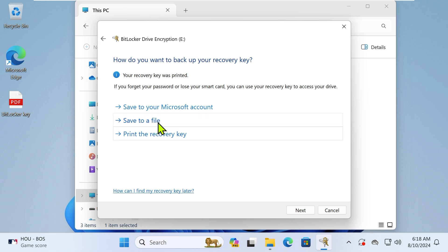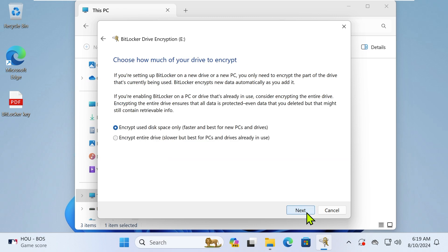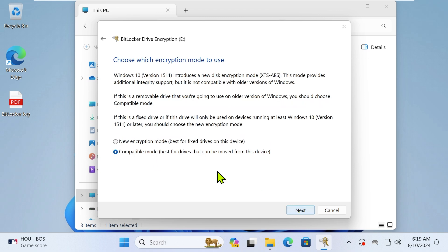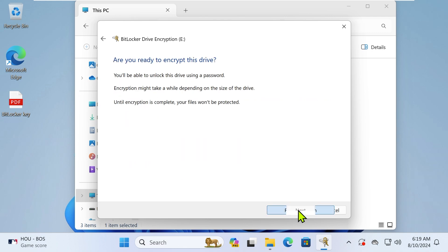Let's forget about Save to a File and click Next. Click the radio button to select Encrypt Used Disk Space Only, then click Next. I prefer Compatible Mode. Click Start Encrypting.